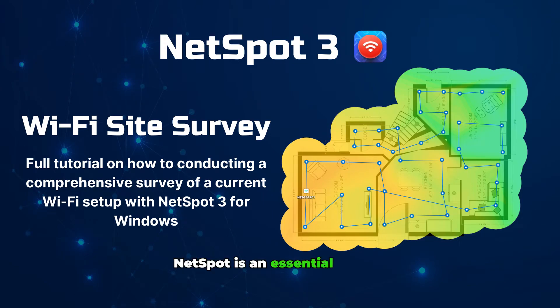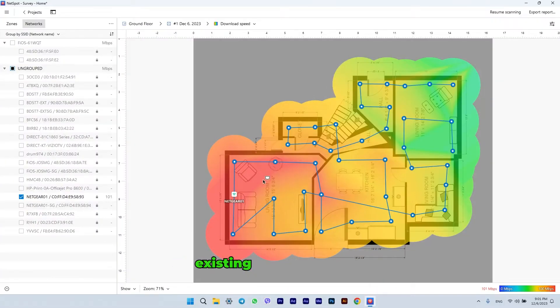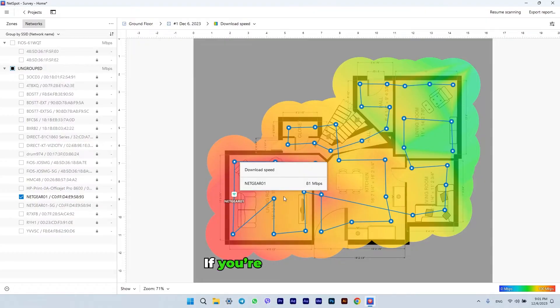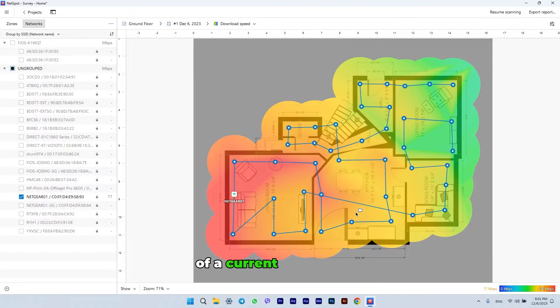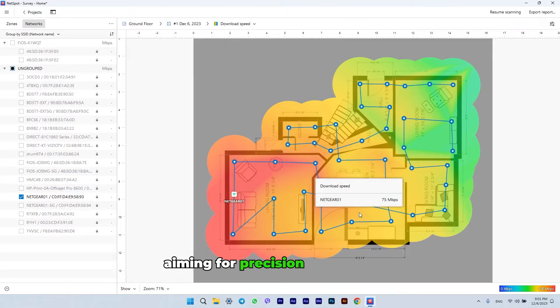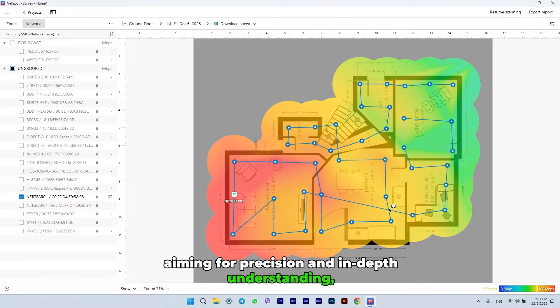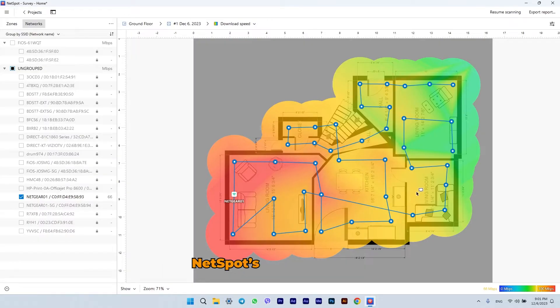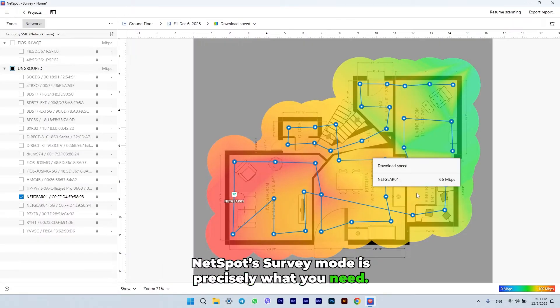NetSpot is an essential tool for analyzing and enhancing existing Wi-Fi networks. If you're conducting a comprehensive survey of a current Wi-Fi setup, aiming for precision and in-depth understanding, NetSpot's survey mode is precisely what you need.